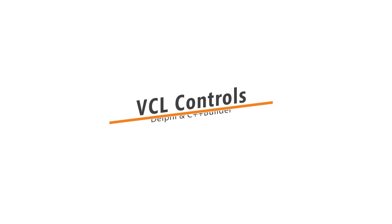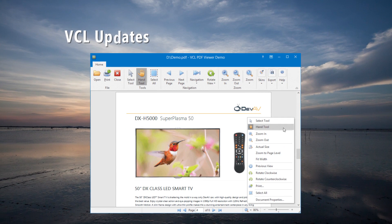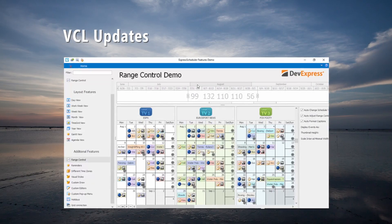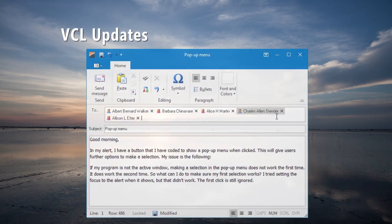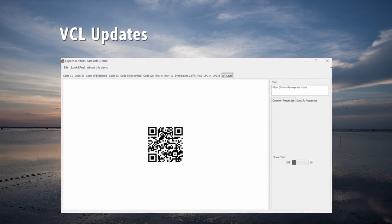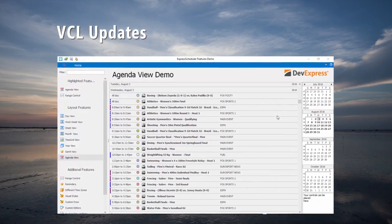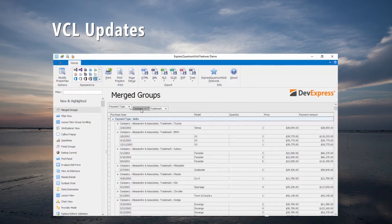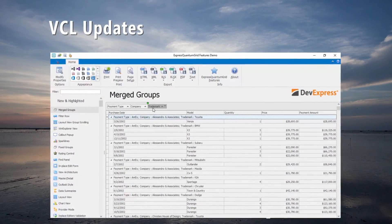We continue to update our VCL products as well. There's an RTM version for a PDF viewer, new range control, token editor, and barcode control. The Xpress scheduler has a new agenda view, and the Xpress quantum grid now allows merged column grouping.